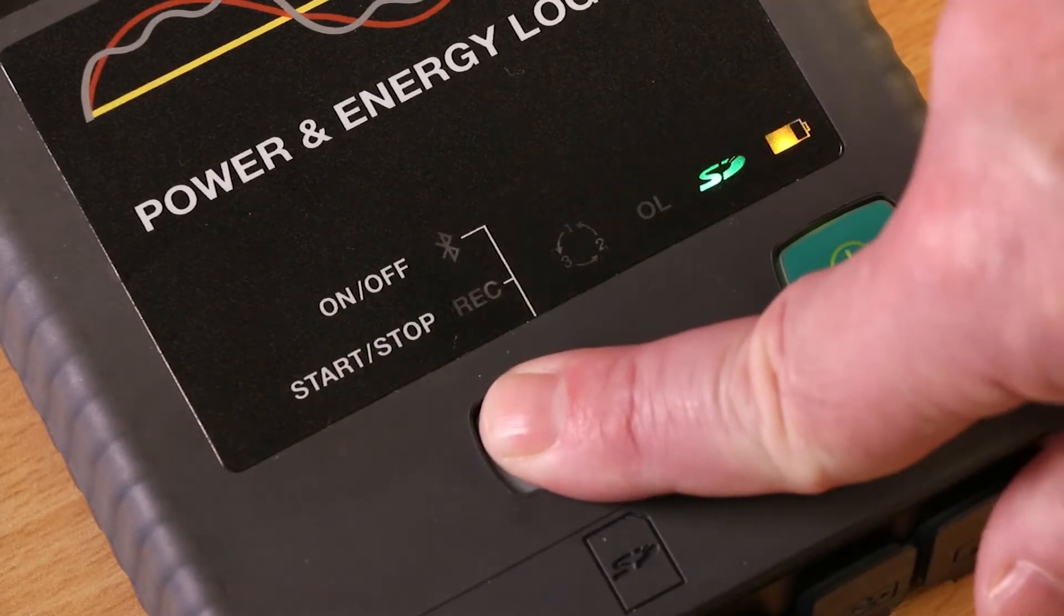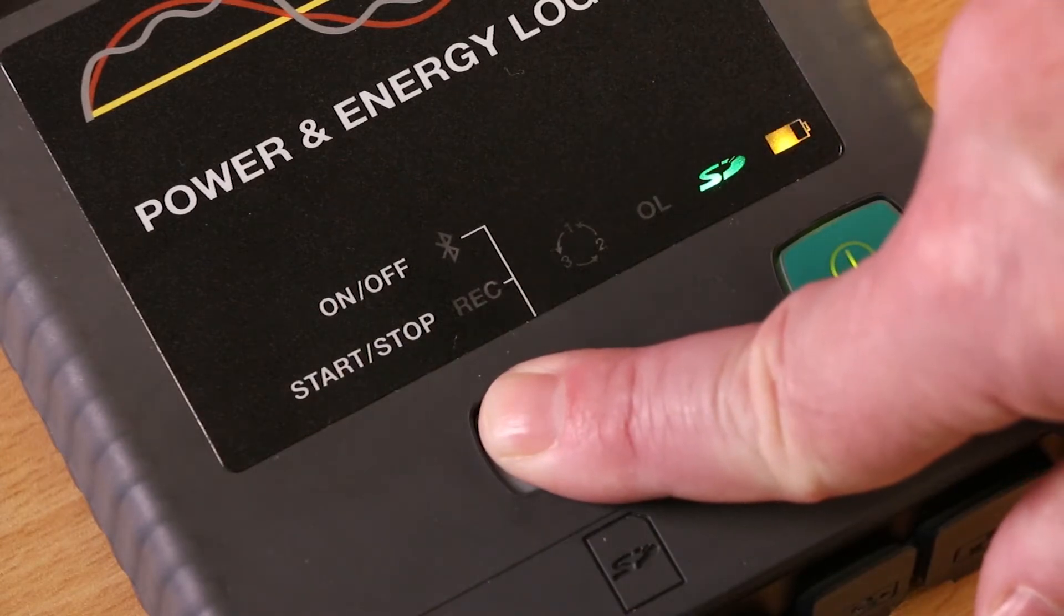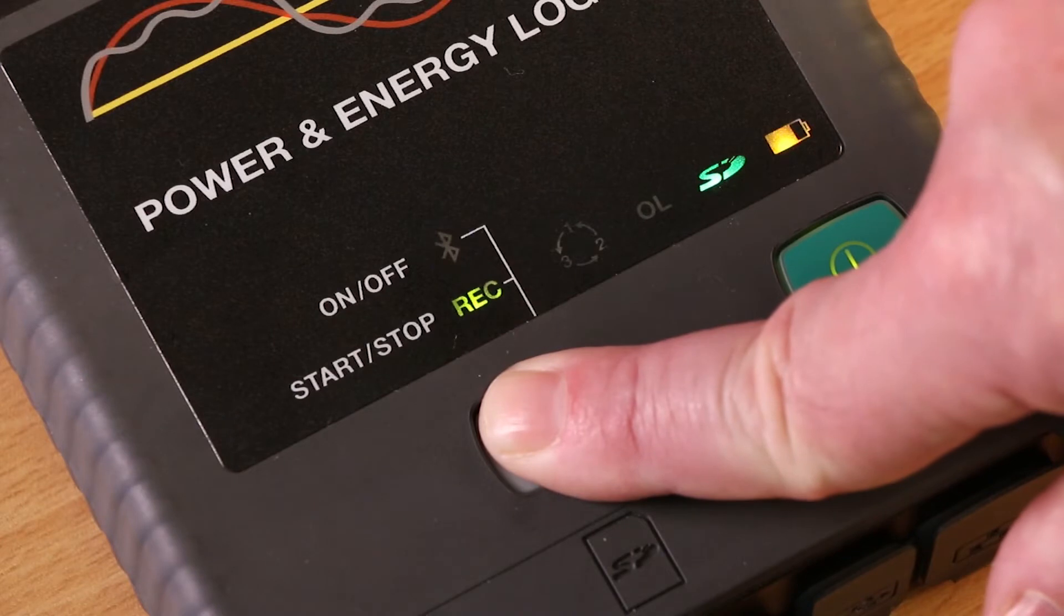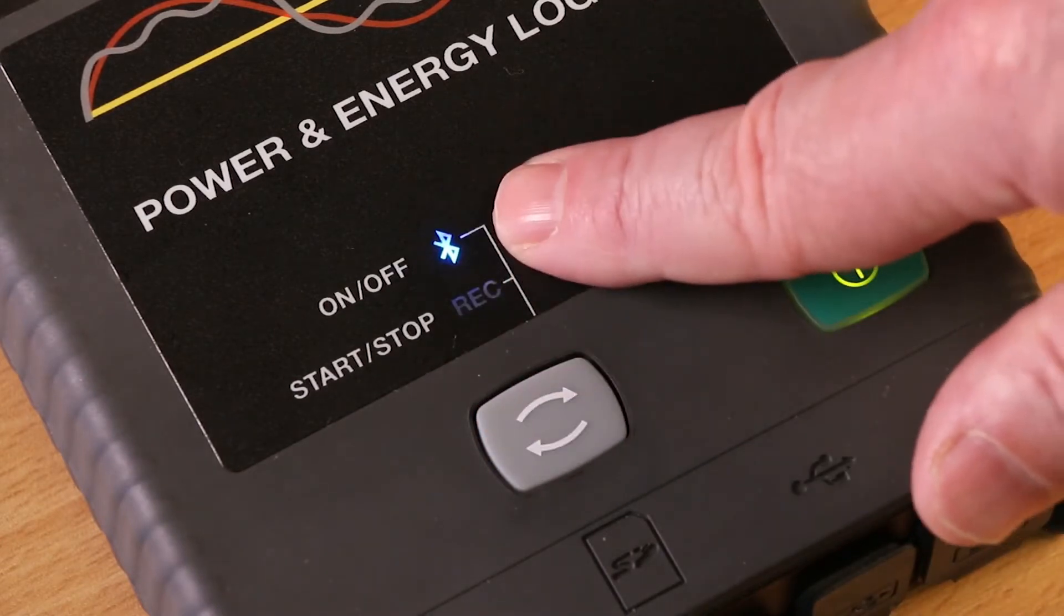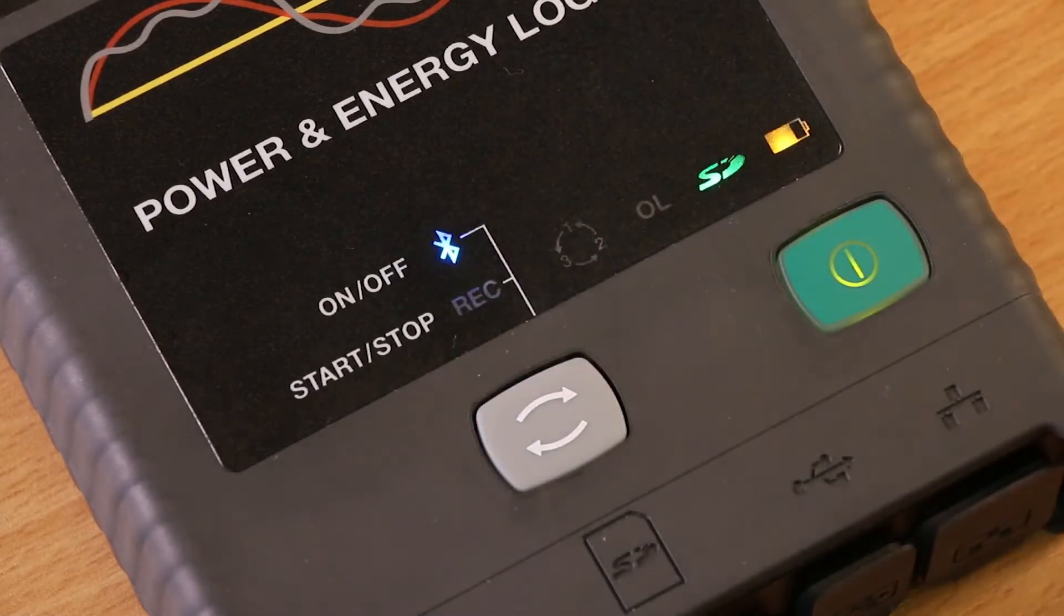First, turn on the PEL103 Bluetooth function by pressing down and holding the control button and release it when the Bluetooth symbol is lit.